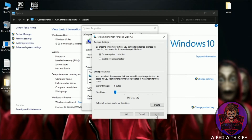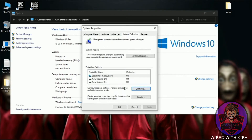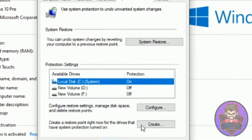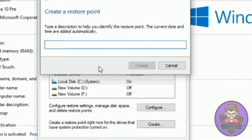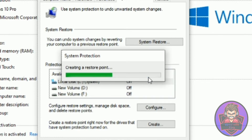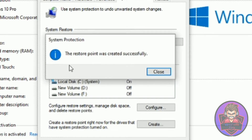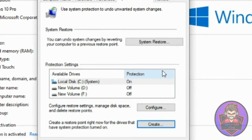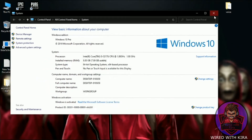Now click Apply and then OK. Again, select your Windows drive and then click on Create. Name it whatever you wish — for example, I named it 'restore point' — and then click on Create. It will take a few seconds. Now your restore point is created successfully. Close all the windows and let's start our optimization.